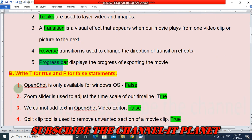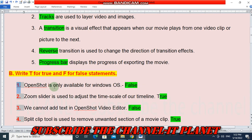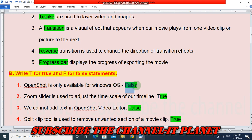Next, question B — True or False. Question 1 — OpenShot is only available for Windows OS. This statement is false. OpenShot is available for multiple operating systems, not Windows only, so this sentence is false. Question 2 — Zoom slider is used to adjust the time scale of our timeline. This statement is true.